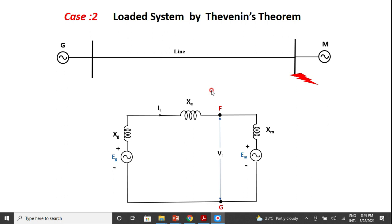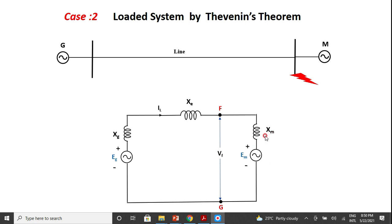I am drawing here the reactance diagram of the given network on common base volt-ampere and voltage. The generator is represented by its internal voltage and its reactance. If it is for steady state, it is Xd. If it is for transient, it is Xd'. If it is sub-transient, it is Xd''. Depending upon which current you are interested in under the fault condition, the transmission line reactance is XE, and the motor is represented with reactance XM and internal voltage EM, drawing current IL from the generator.